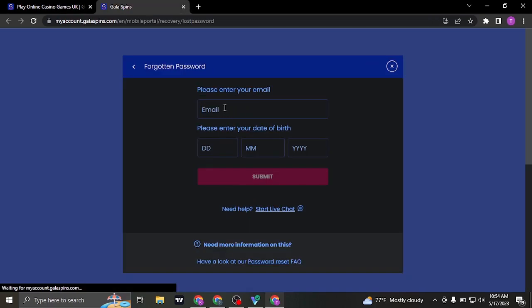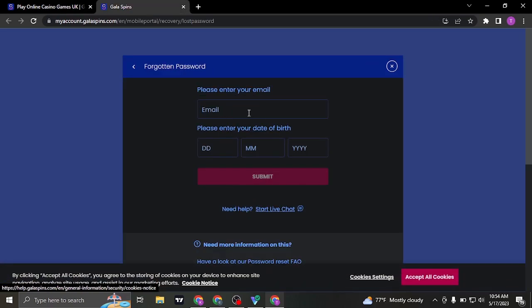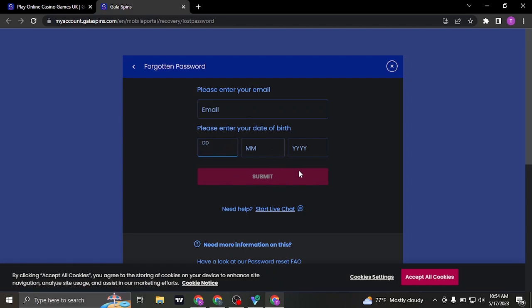Type in the email address that you added in while creating your account. Type in your date of birth and then click on submit. This way a password reset link will be sent to your registered email address. From there you'll be able to reset and create a new password.